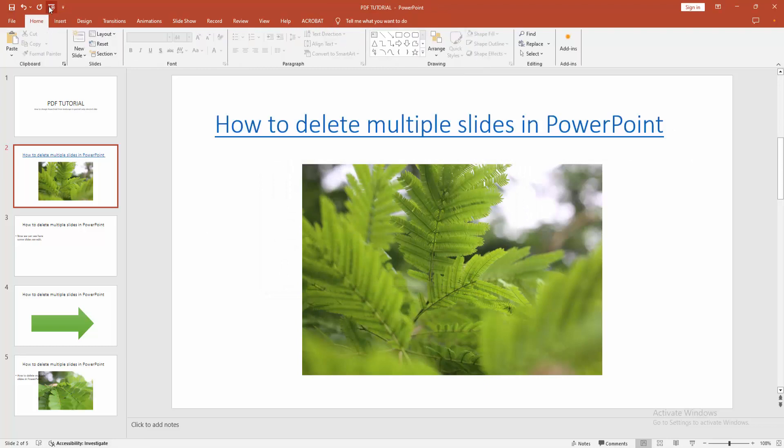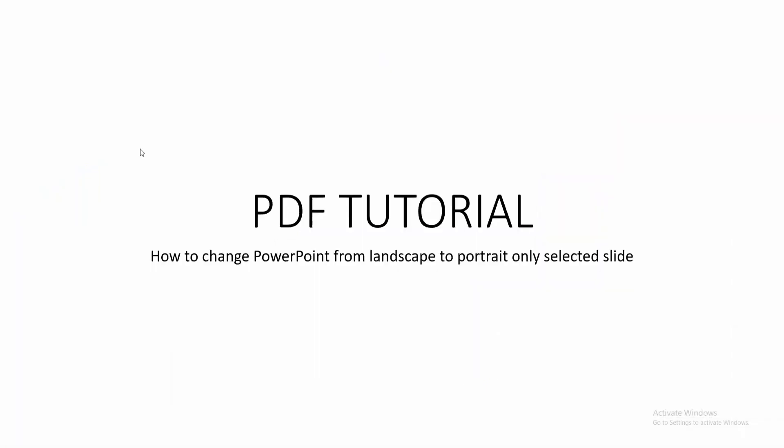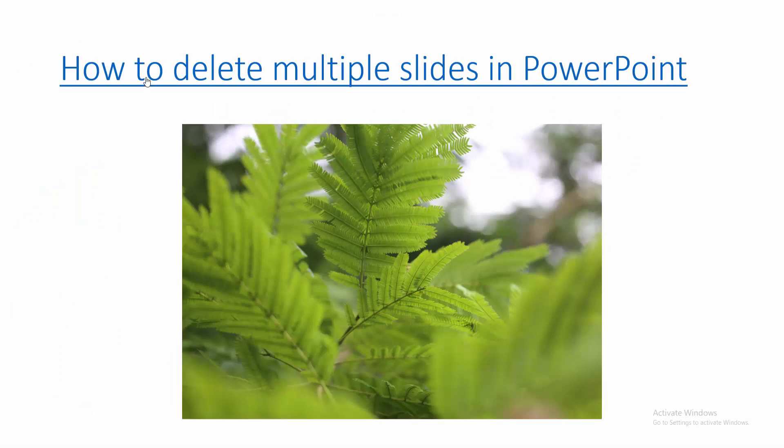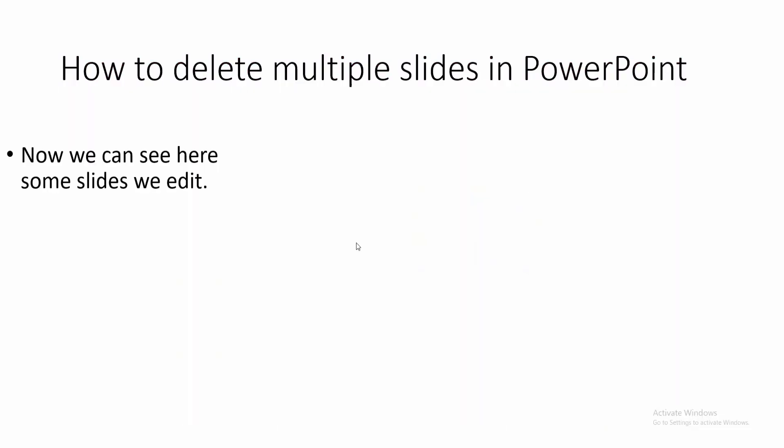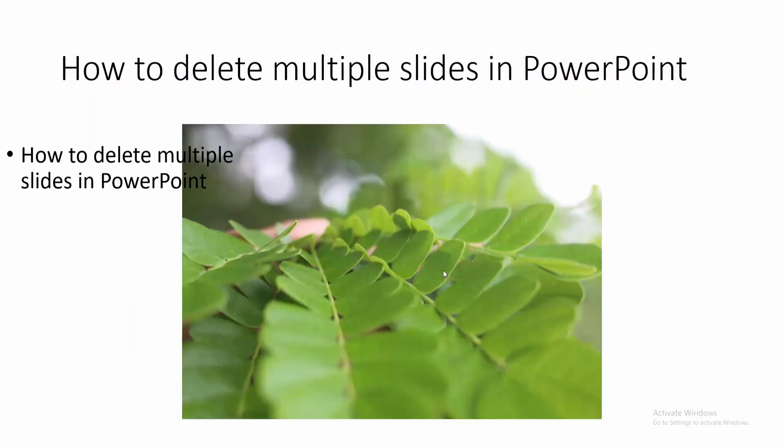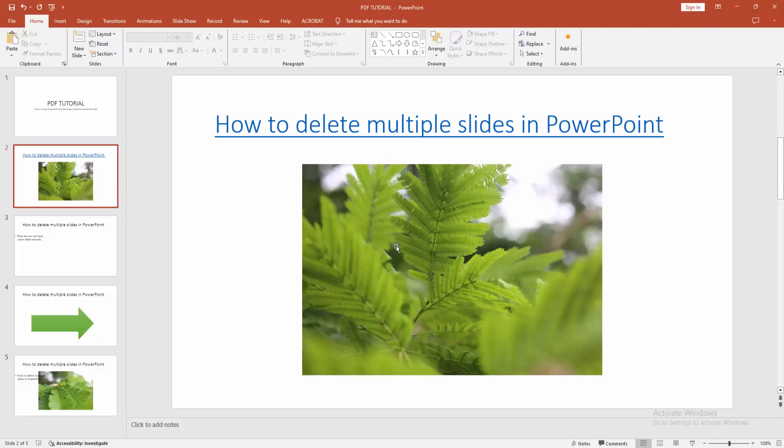Then go to the home menu and click start from beginning. Then select the link icon, and we can see here the portrait slide in one slide. Then all the others remain landscape.